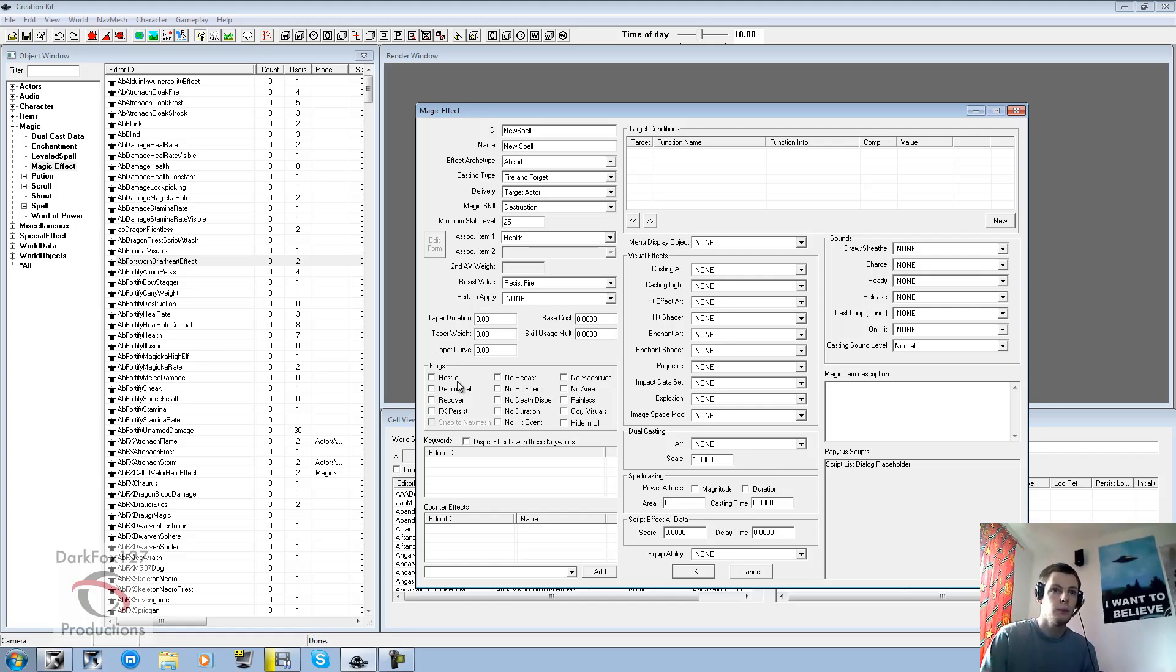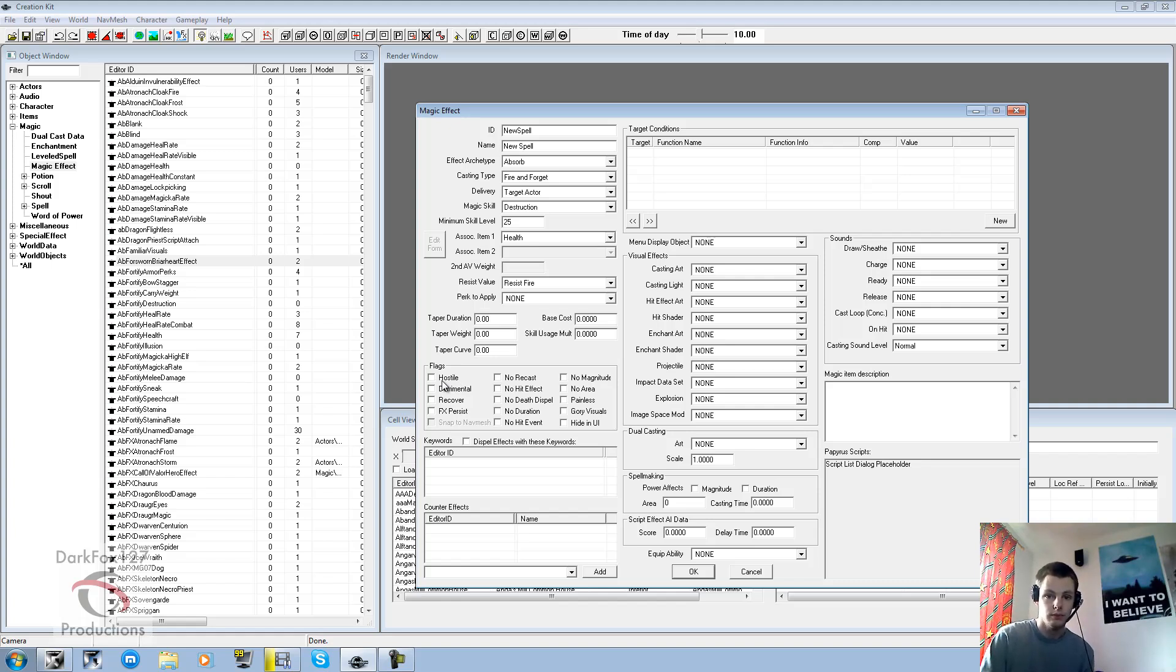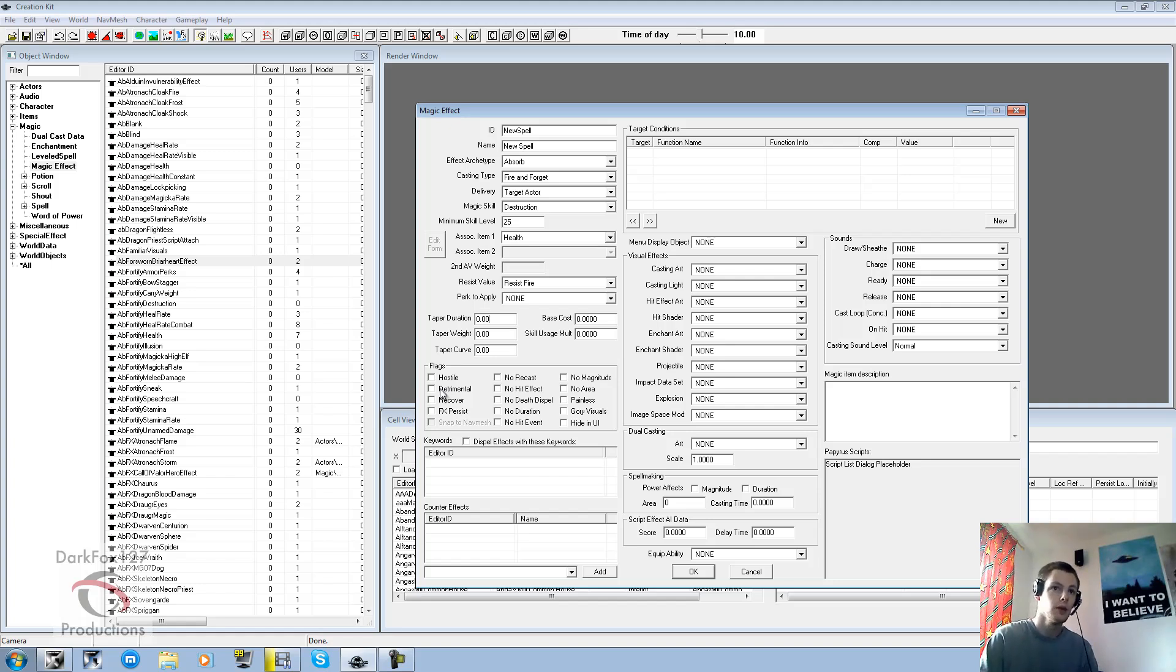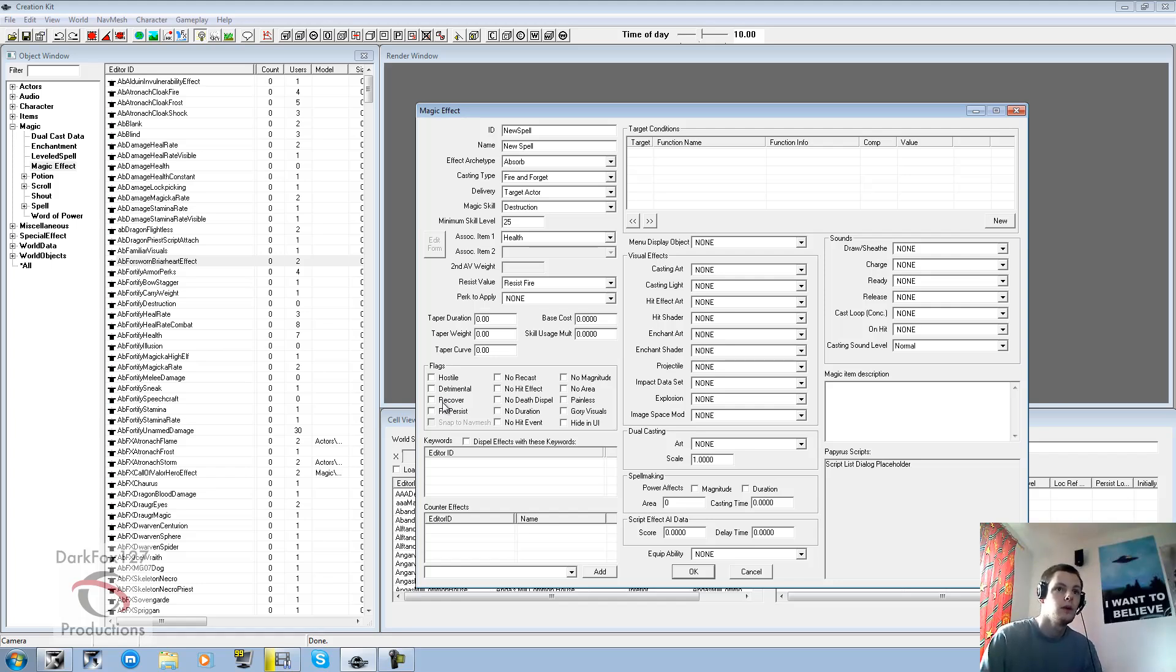Flags are really important too. Hostile basically means, well, is it a hostile spell? If it's a heal spell, you wouldn't want to tick that. So detrimental means, is it positive or negative? Is it going to take something off like health? Or is it going to be adding health on? So if you tick that, it's going to be bad. So it's going to be knocking health off. That's really important.